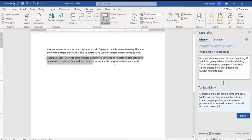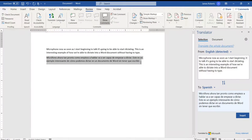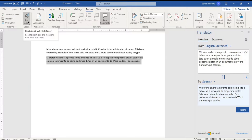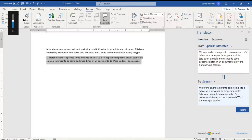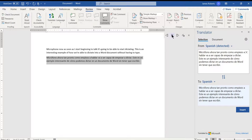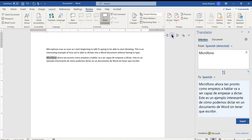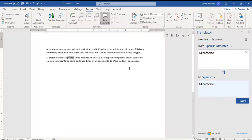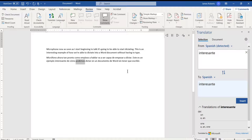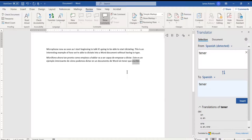if I highlight this, and I click Read Aloud with it, let me make sure I have some volume. Here we go. Micrófono ahora tan pronto como empiezo a hablar va a ser capaz de empezar a dictar. Este es un ejemplo interesante de cómo podemos dictar en un documento de Word sin tener que escribir.